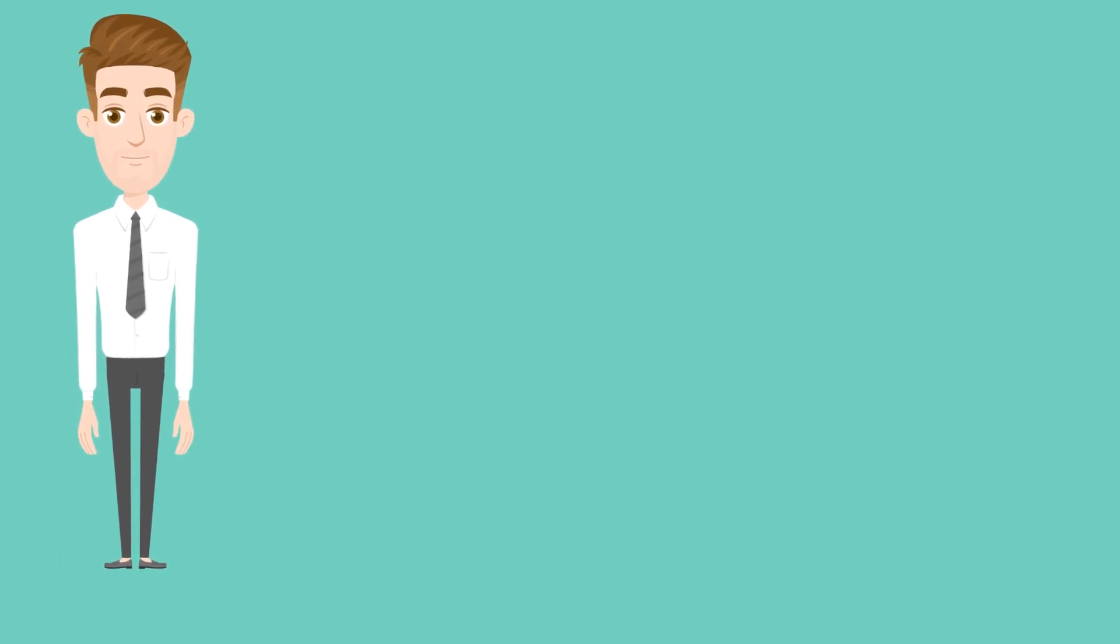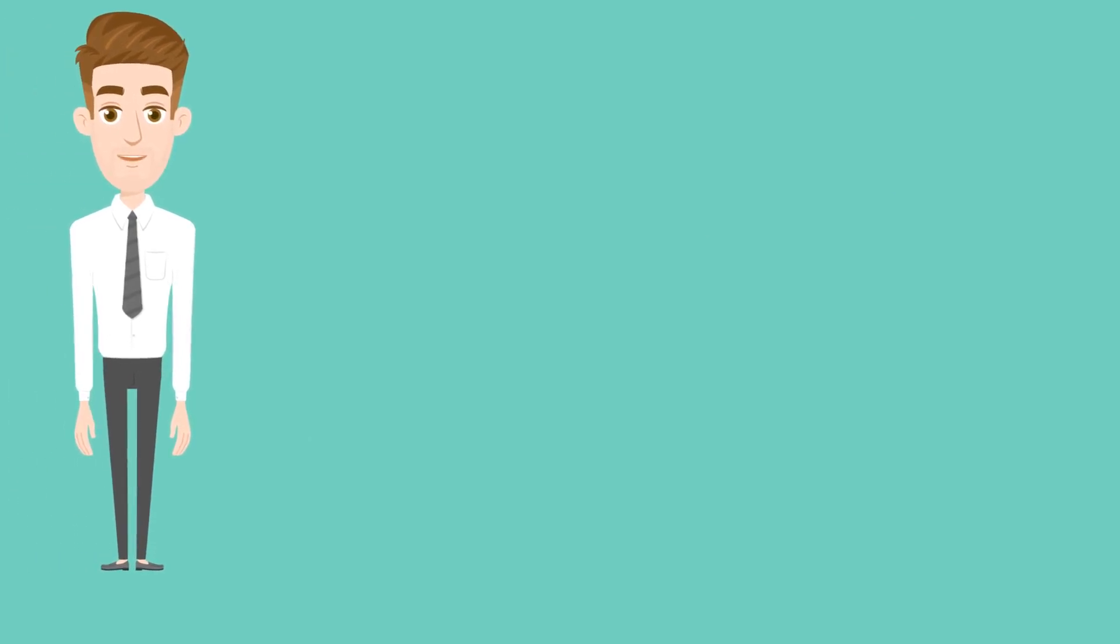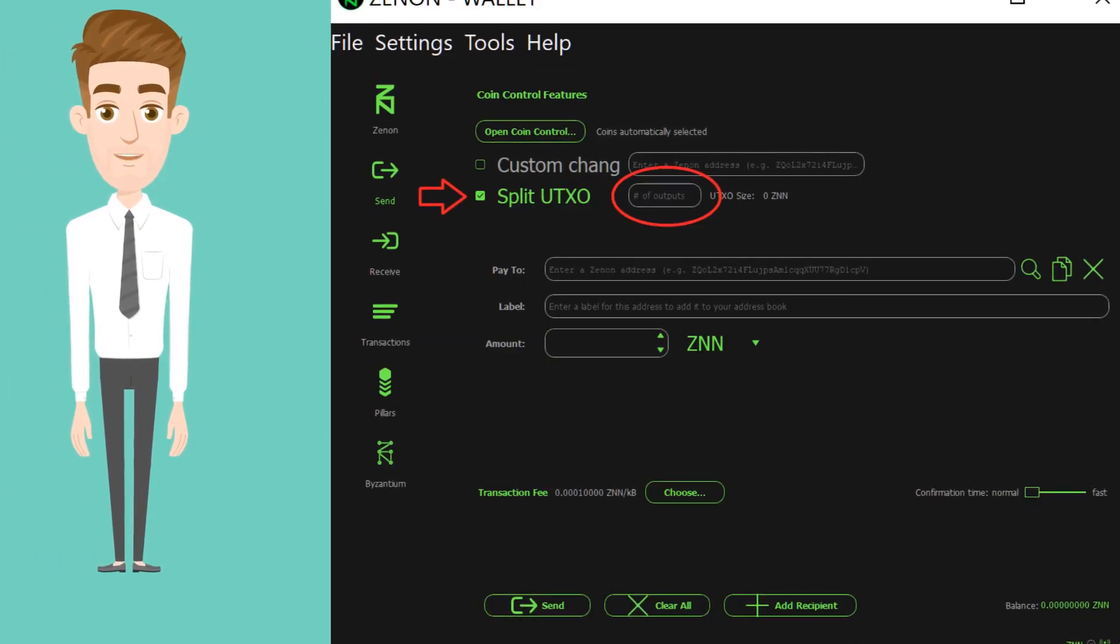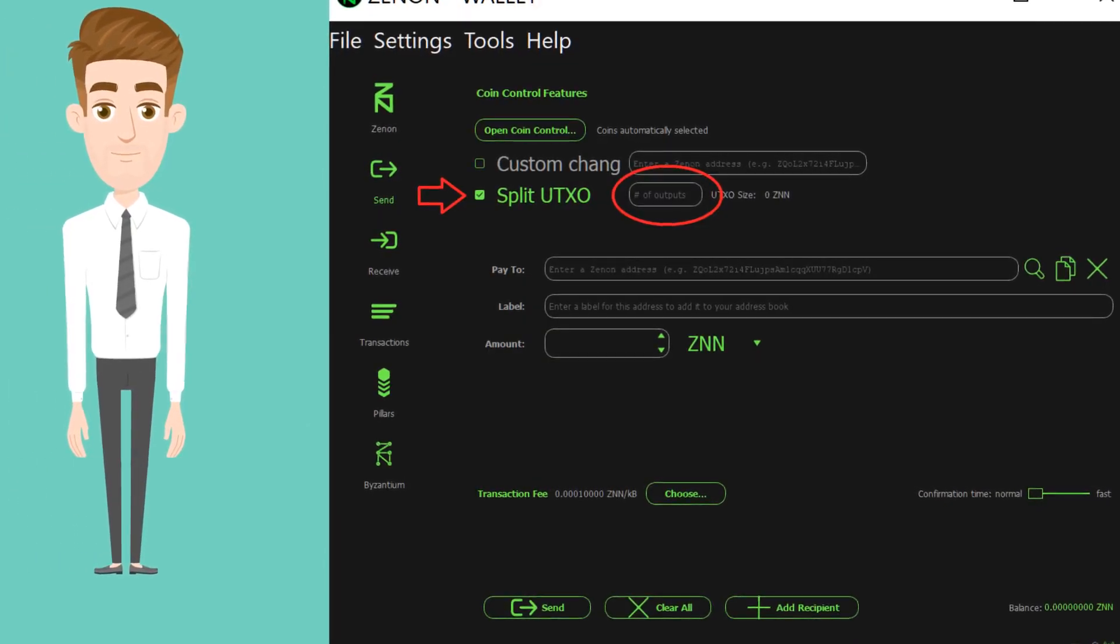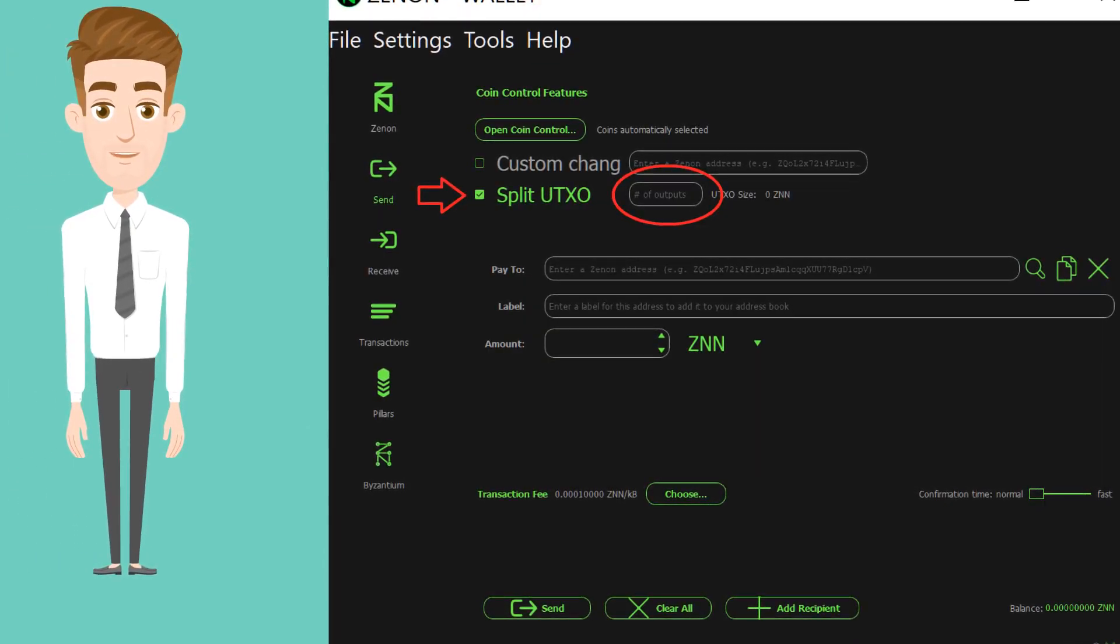Next, find the Label Split UTXO and check the small green box on the left of this label. Put the number of UTXOs you want to create in the text box on the right side of your wallet.